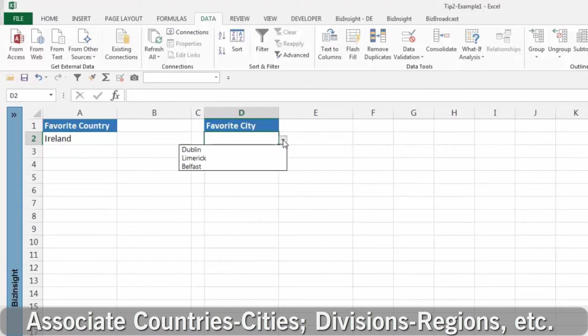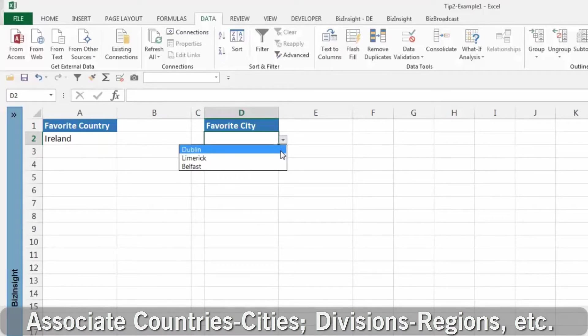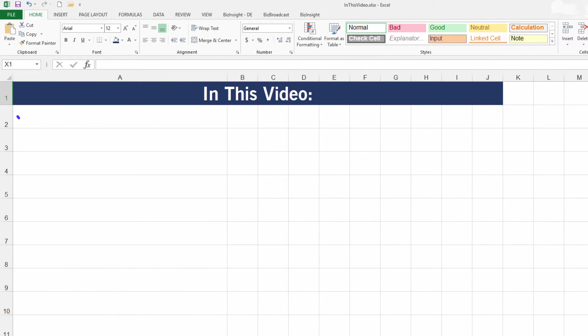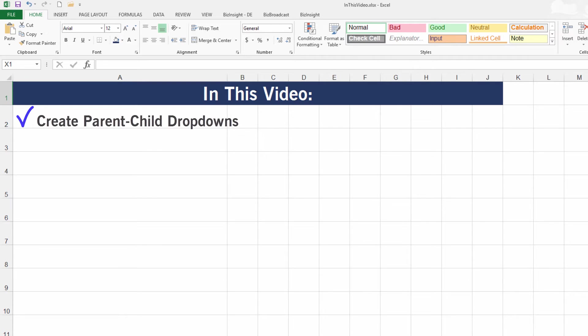Getting the first drop-down list is easy, but what about the second or third? In this video, you'll learn how to create parent-child relationships using drop-down data validation lists.